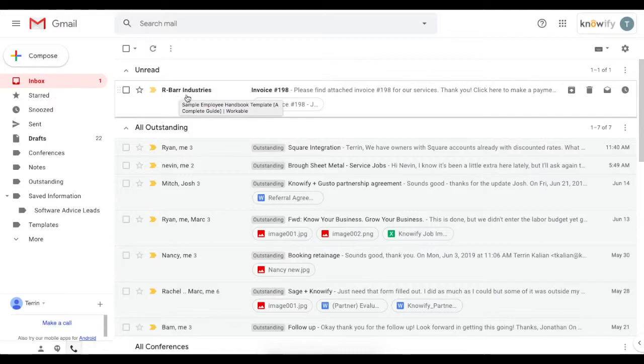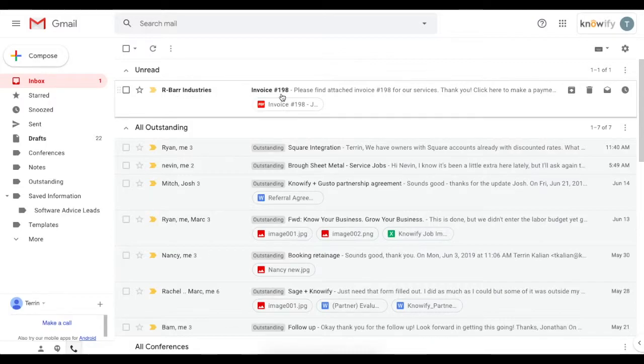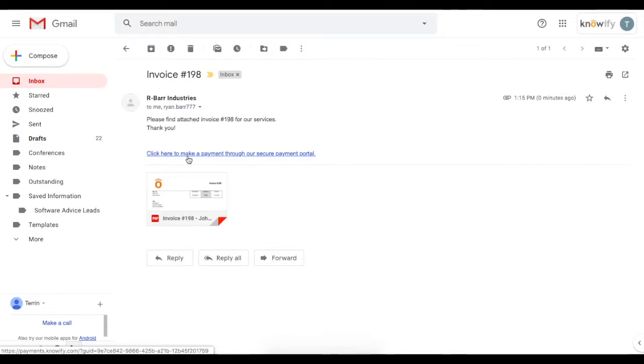Just like any other Knowify invoice, it'll come with my company's name on it and an invoice document, but it will also include a link for online payment.